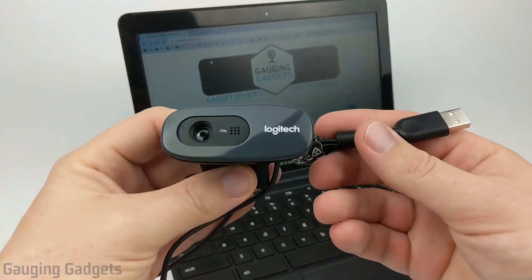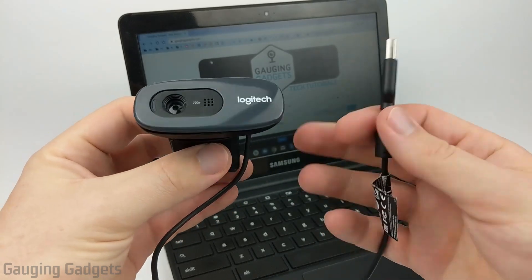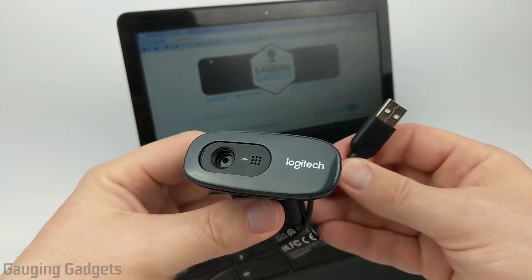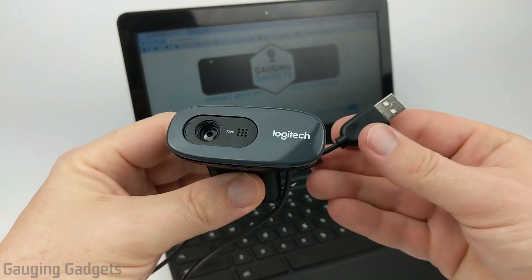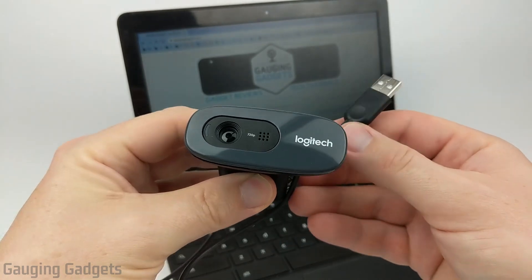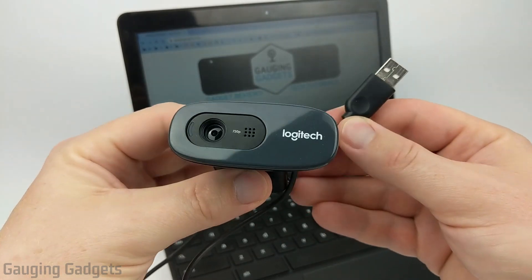But if you're trying to use an external webcam such as this, you're going to need to download an extension. So let's go ahead and get started into how to use an external webcam with your Chromebook.